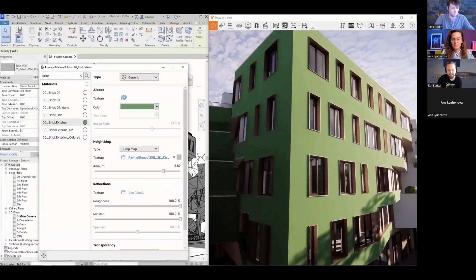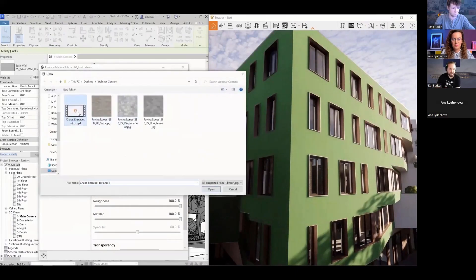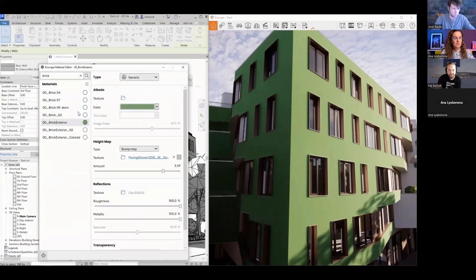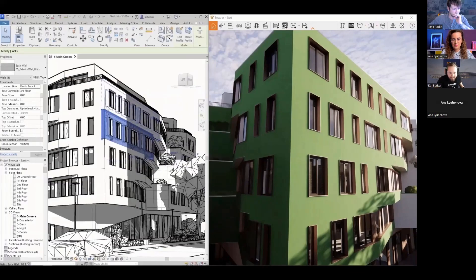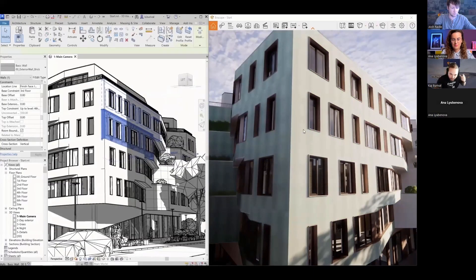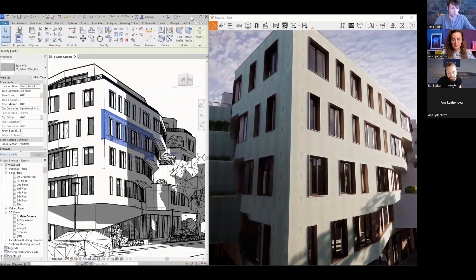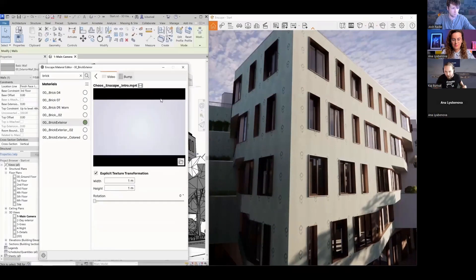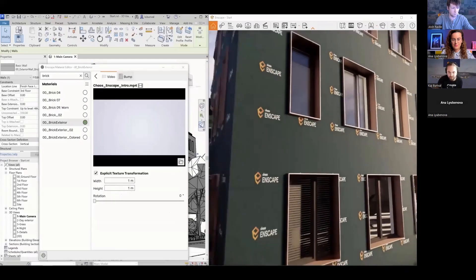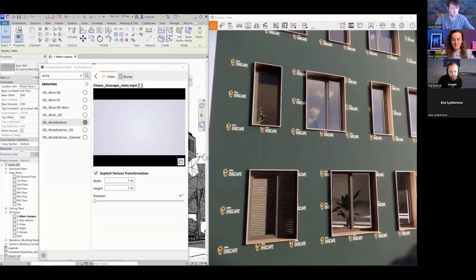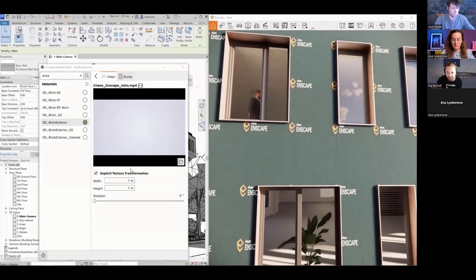The Enscape material editor has one more really nice trick: instead of an image file as a texture, you can use a video file. You can choose a video file as a color texture and it will run the video in Enscape — great for billboards, adverts, or monitors.